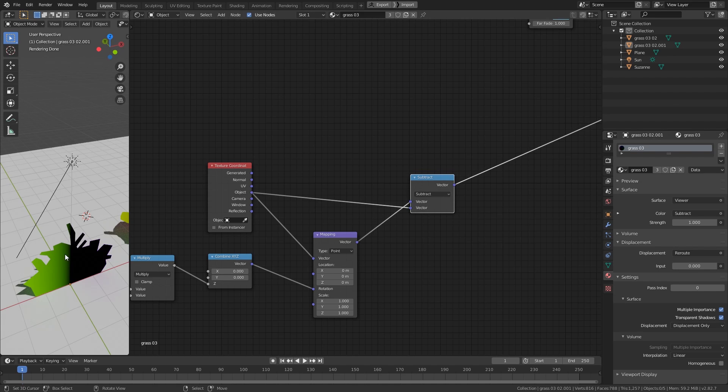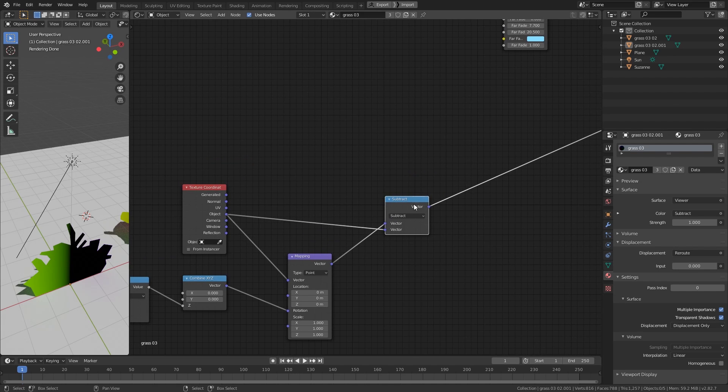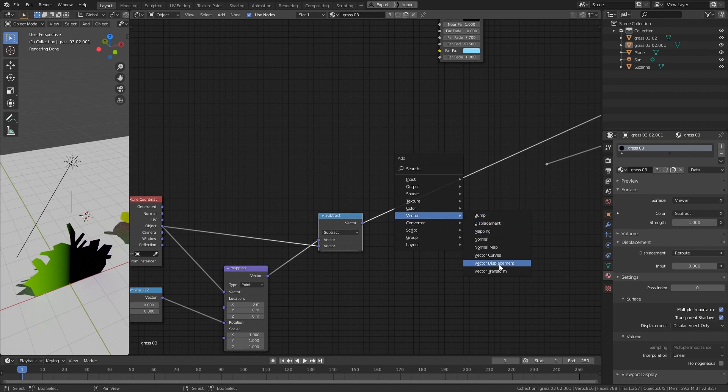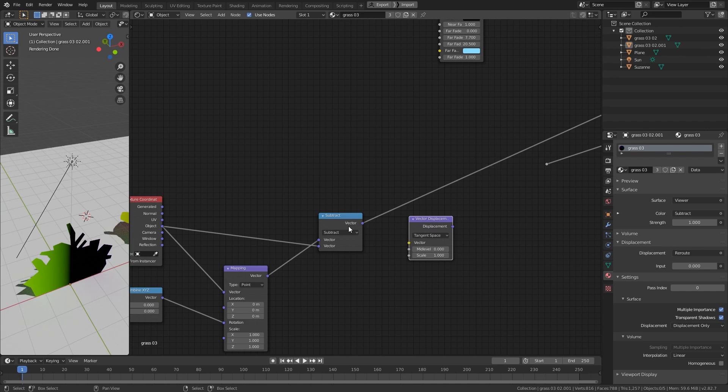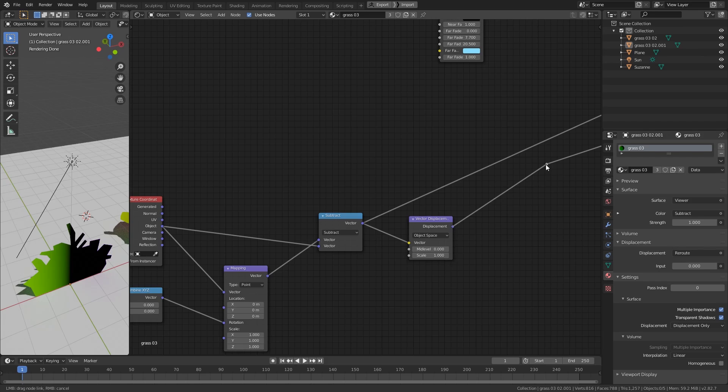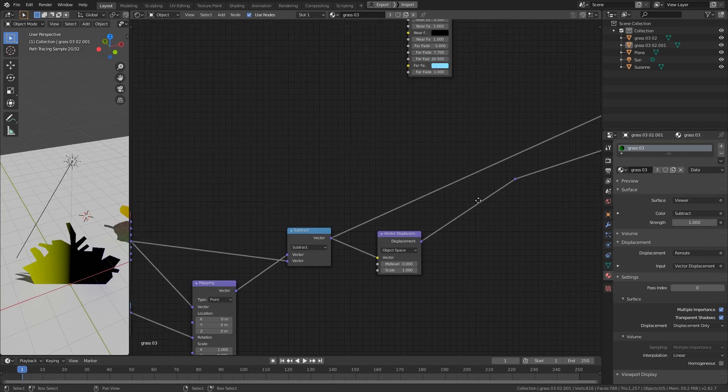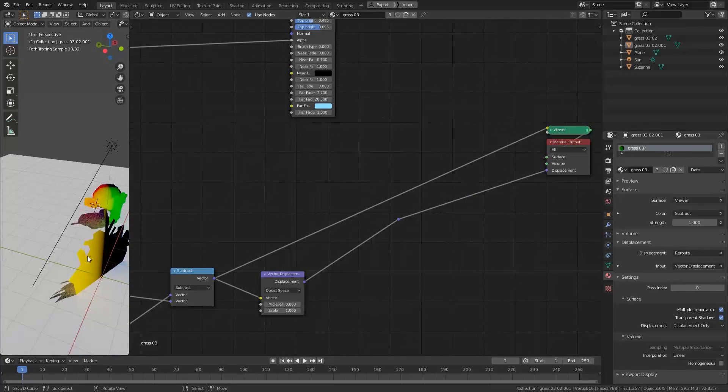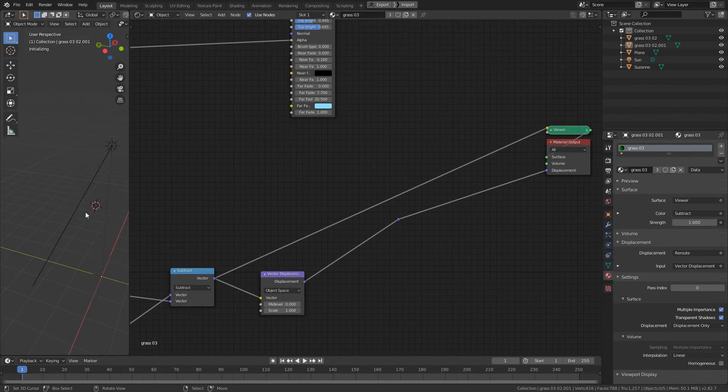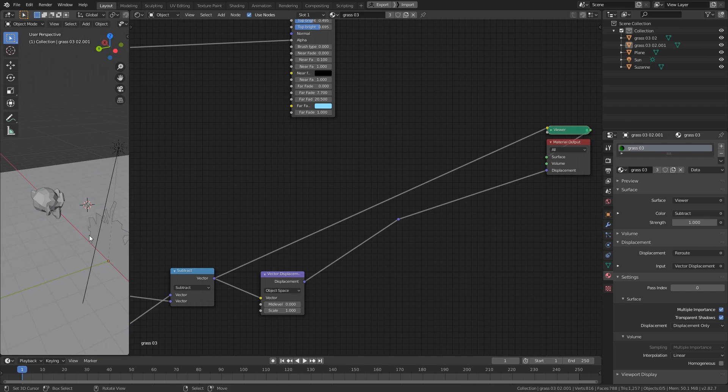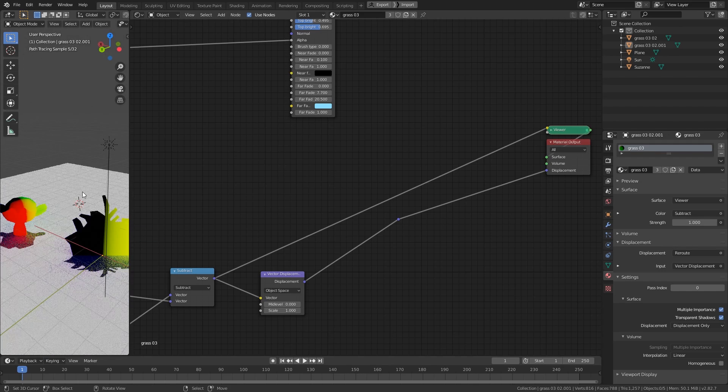And finally, we create a Vector Displacement node and connect this to the Vector input and change this to the Object Space. There we go. And connect this to the Displacement. And now you can see the objects are looking at the camera properly.